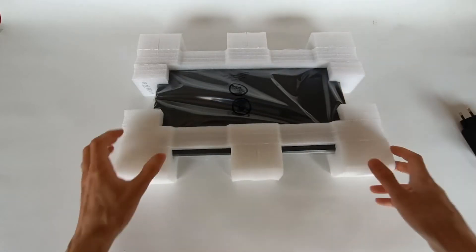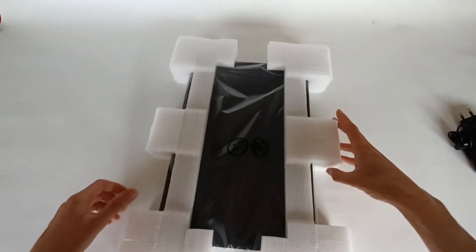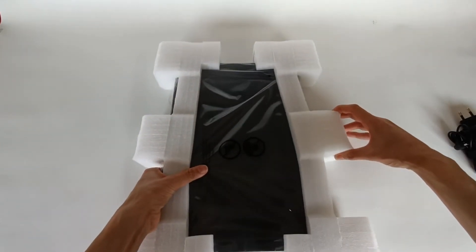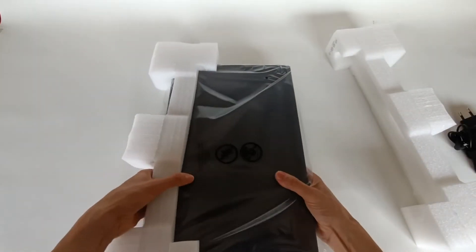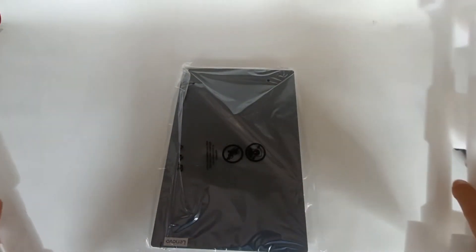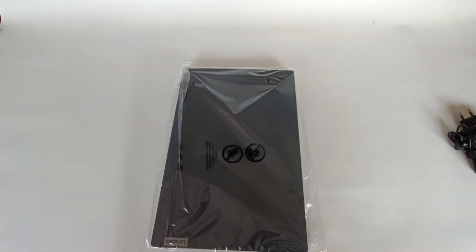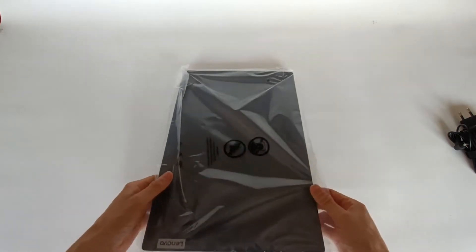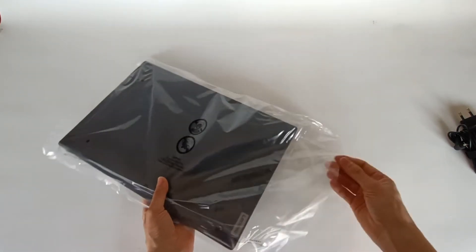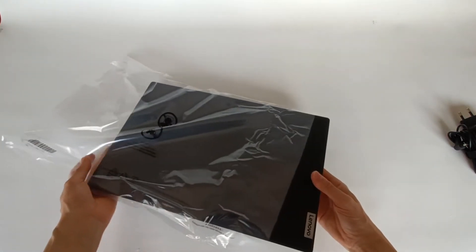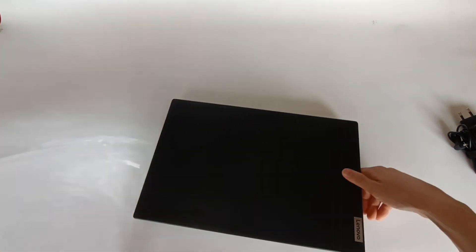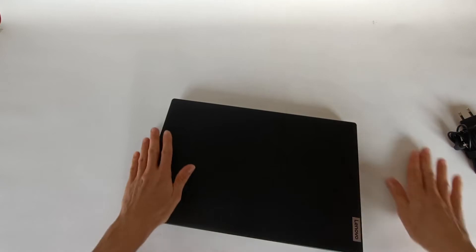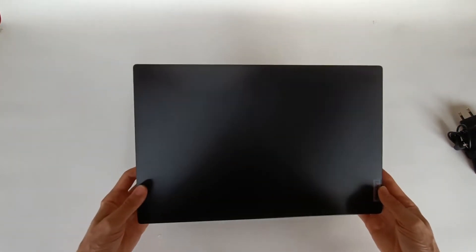Here we have the computer. We remove these parts we no longer need them to protect the computer. Still comes in a plastic bag. We take off the plastic and here we have the computer out of the box. Let's open it for the first time.